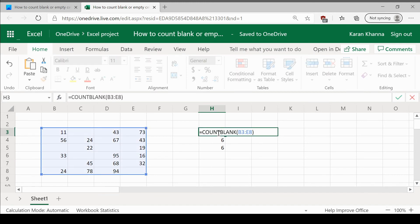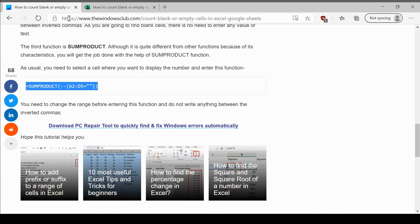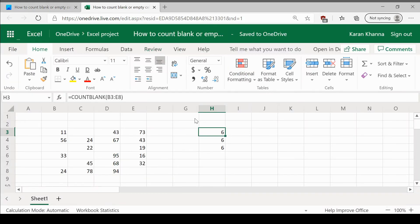However, as you can see, the easiest formula is the COUNTBLANK one. All you need to do is copy them from this article on the Windows Club and paste them on your Excel editor.